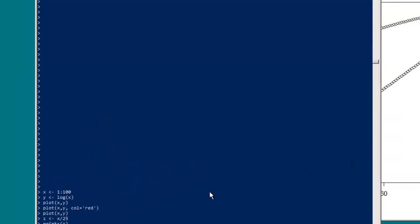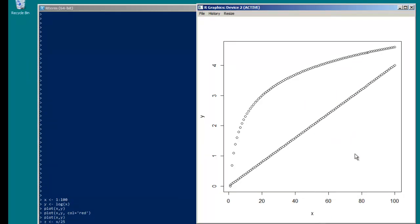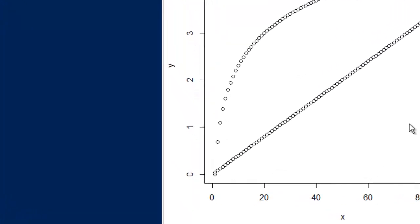And if we pan over, we can see the line here, the simple linear result of x divided by 25, and now we understand why you might want to use color.